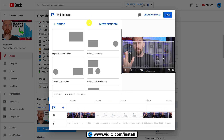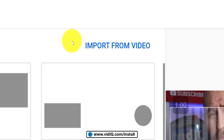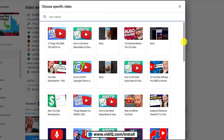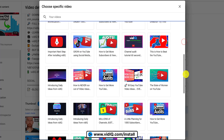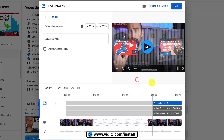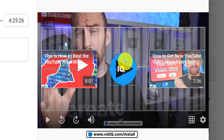Now, if you've already set up end screens on another video, you can simply import them to the video you are editing. It will carbon copy the elements themselves, the links in those elements, the position of the elements on screen, and the length of the elements in the timeline.